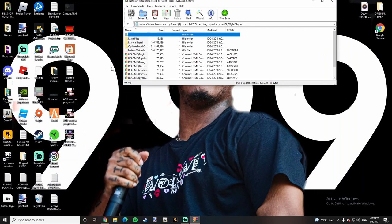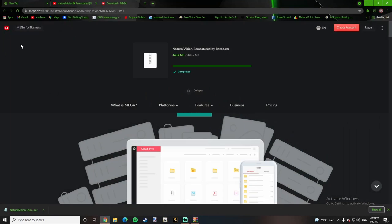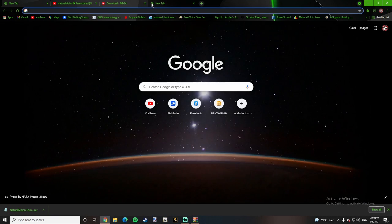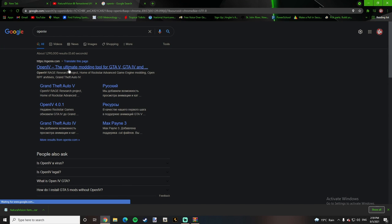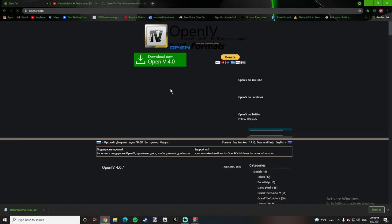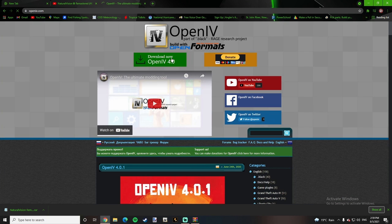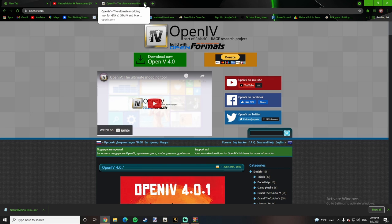After you're done opening it, you're going to need something called OpenIV. So you're going to want to type in OpenIV on Google. It's going to be right here, OpenIV.com, the ultimate mod platform. You're going to want to download it, which I will link down in the description a tutorial by a YouTuber on how to download OpenIV.